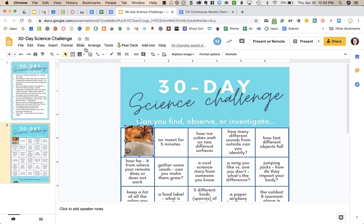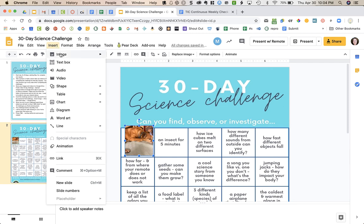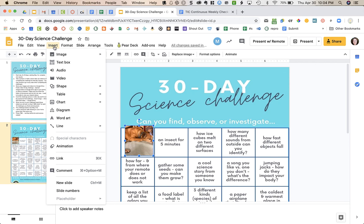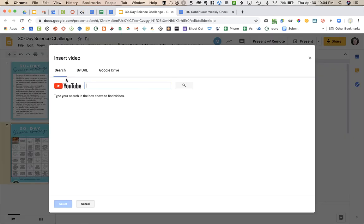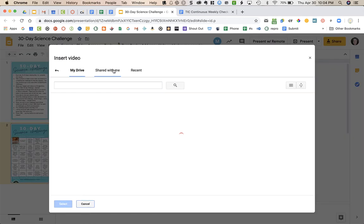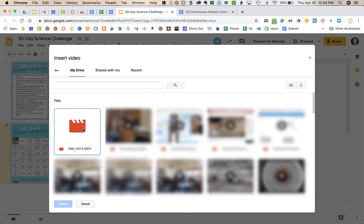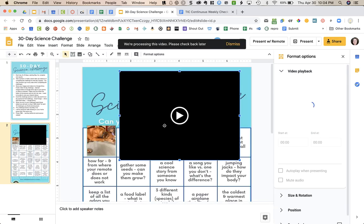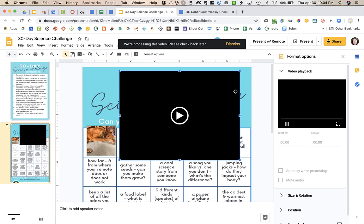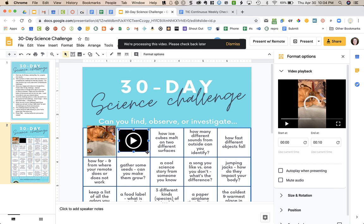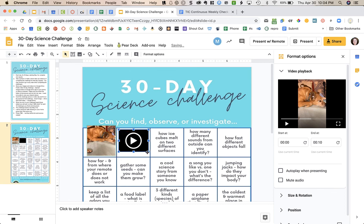To upload a video, I'm going to go to insert. I could choose image again if I had images in my Google Drive or on my camera or computer. You have lots of options, but I want to upload a video right now. I'm going to do insert video, choose Google Drive, and it's the first one here. I could also click on recent to make it easier to find. If I click on the video and say select, I now have a video of my dog that I just took. I'm just going to shrink that down so that it fits on the square of the challenge that it goes with.